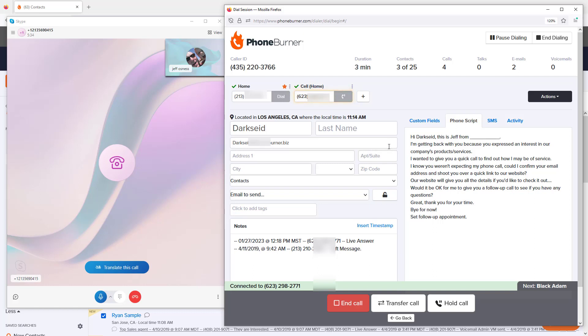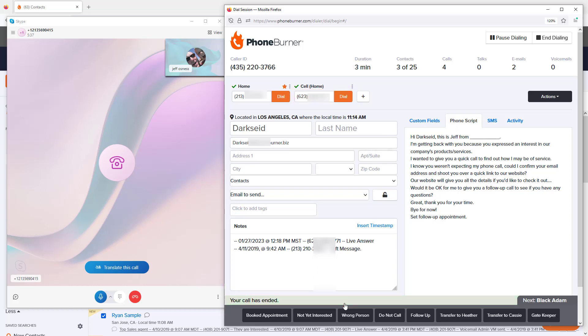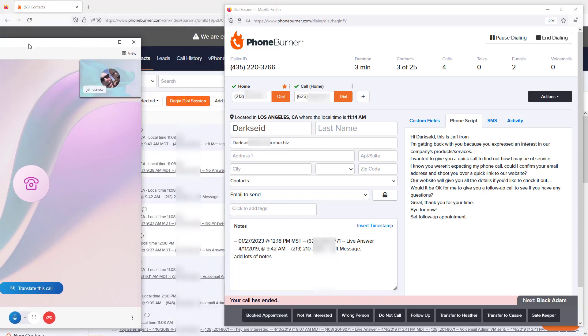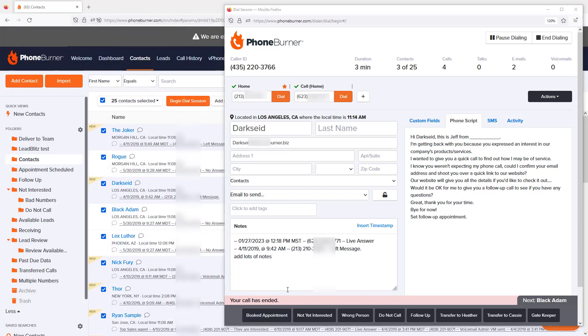When we're done talking to this contact, we click the End Call button. Now we've disconnected, but we still have plenty of time to add notes about the conversation before we click our final disposition indicating the outcome of the call. Let's say I booked an appointment with them—I could click the Booked Appointment button.